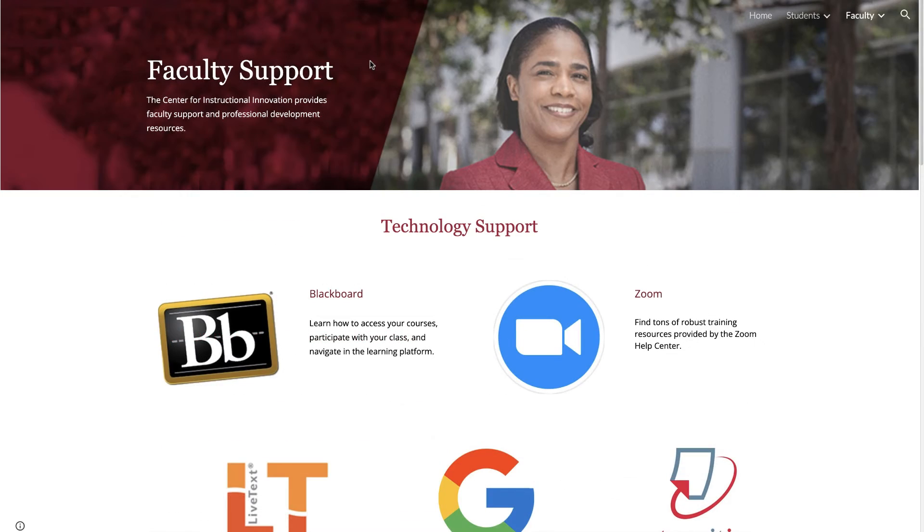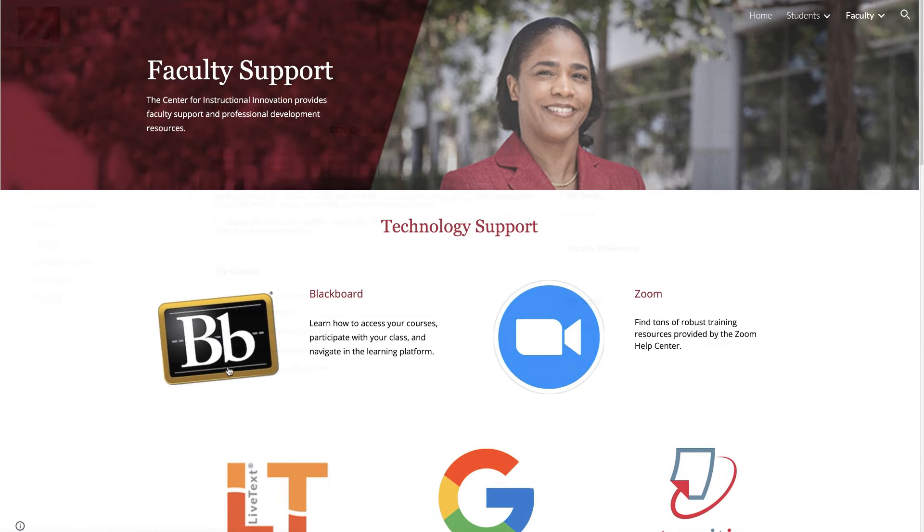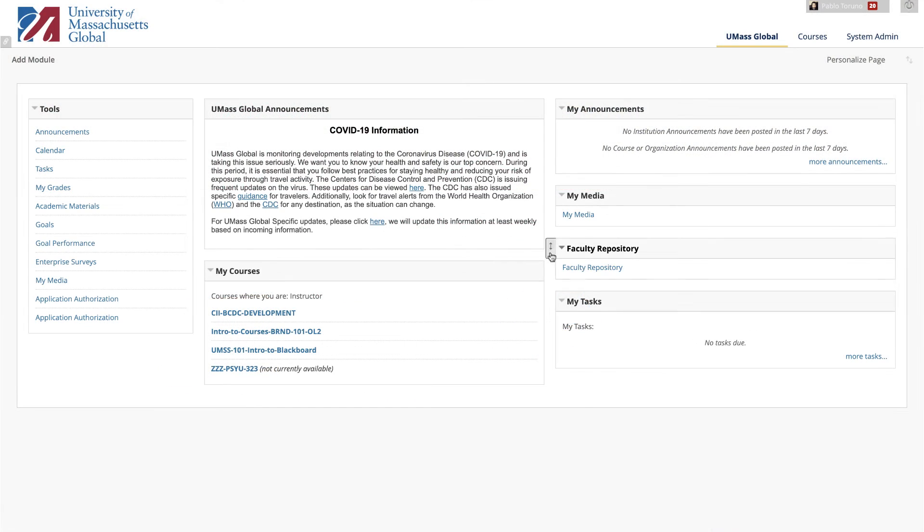Our video resources are available by clicking on the Blackboard logo on the website, or you can search for a topic in the Faculty Repository, which is located on your Blackboard dashboard.